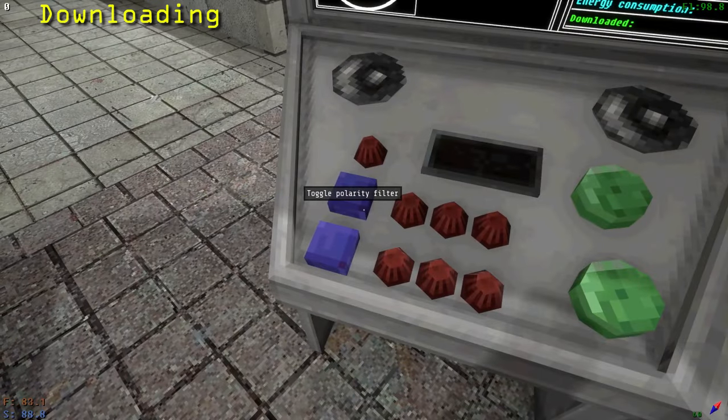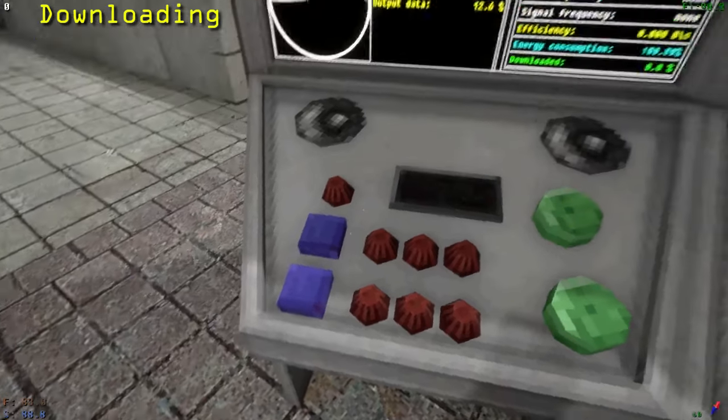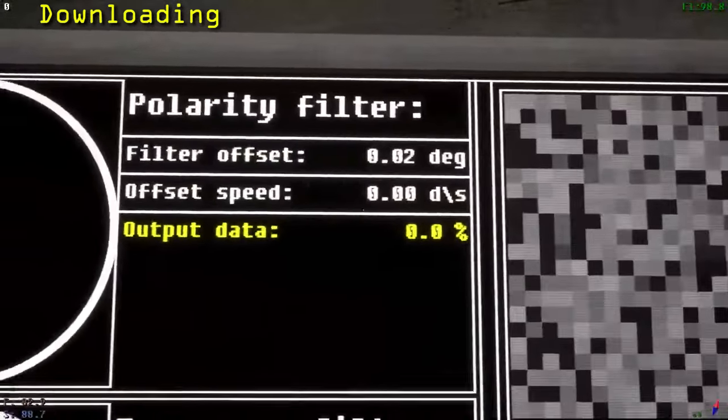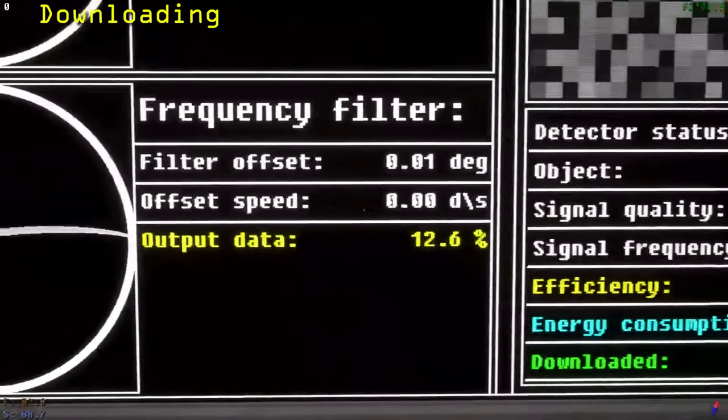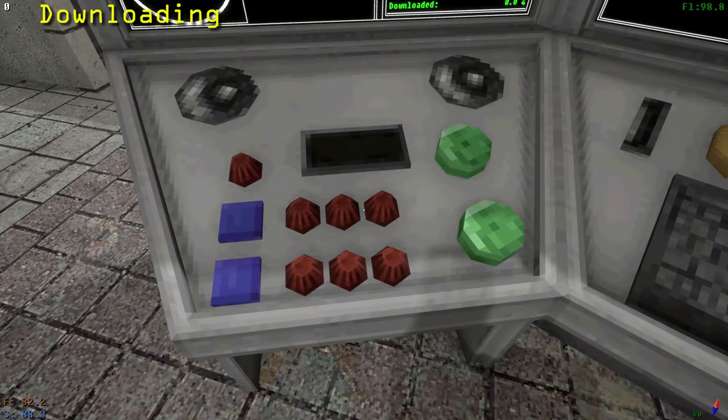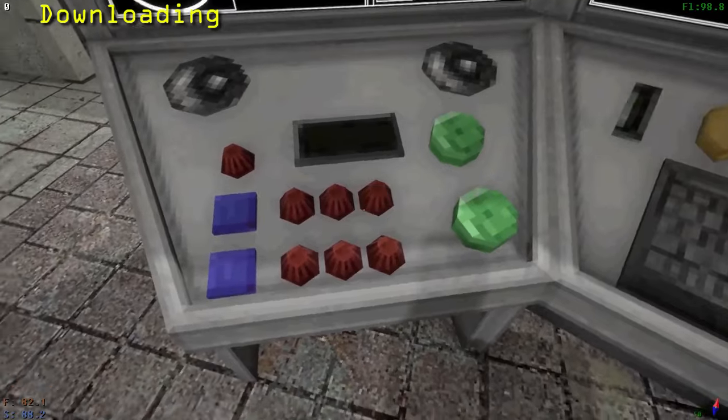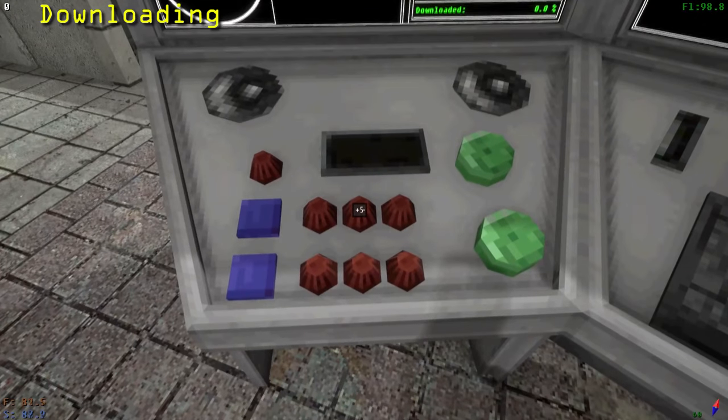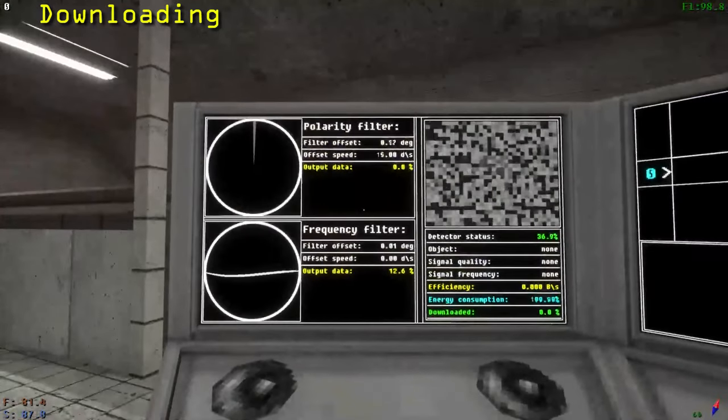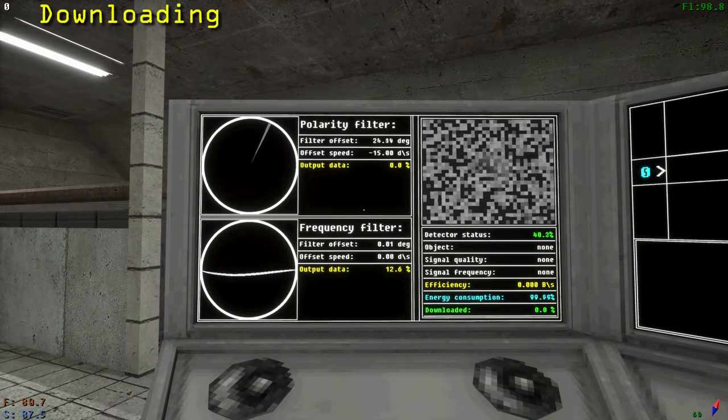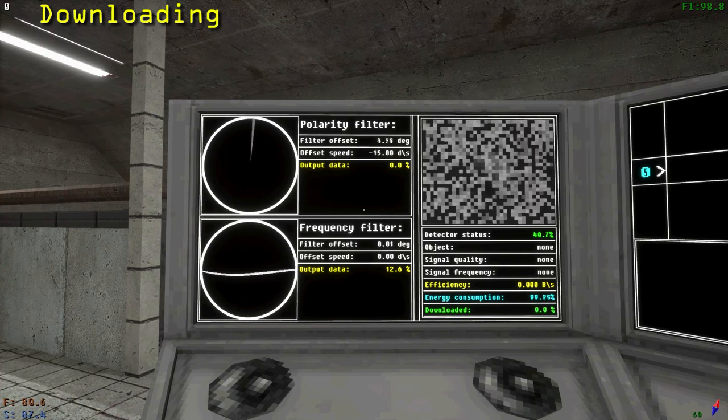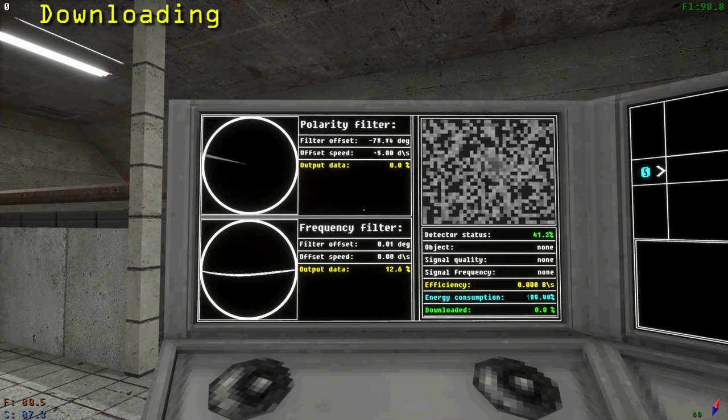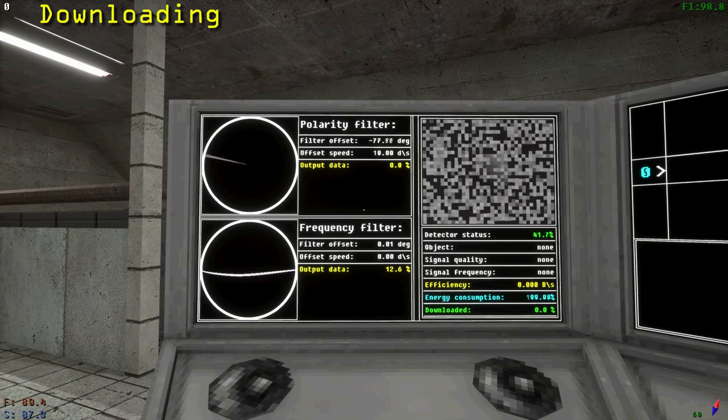Both filters have a blue square toggle button. This allows you to adjust the filter's offset speed value. To adjust the filter's speed value, there are three knobs that control the speed in three different increments of increasing size. Hold E on one of the knobs and move your scroll wheel up or down to increase or decrease the speed value. The speed value can be either positive or negative to increase or decrease the filter's offset value. The closer you are to the correct filter offset value, the closer the yellow output data value approaches 100%.